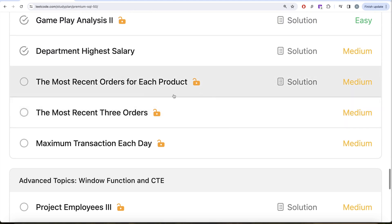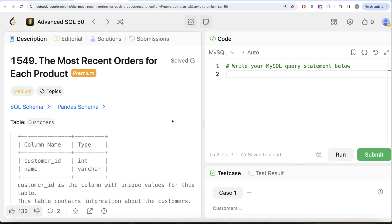In this video, we are going to solve a question called 'Most Recent Orders for Each Product' and try to learn from it. So let's jump right in.